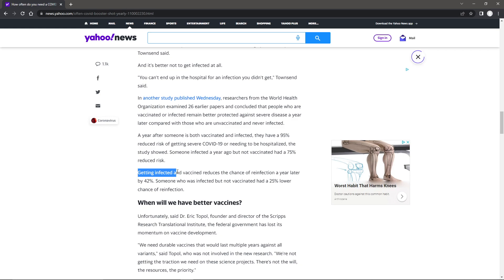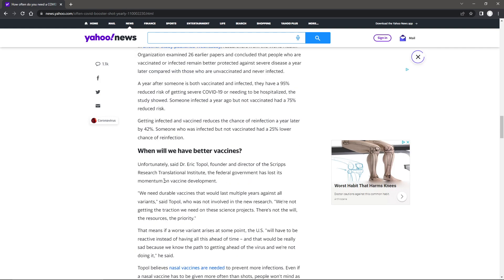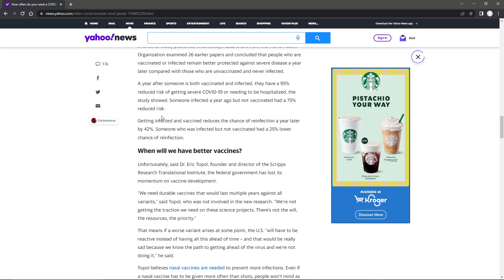Getting infected and vaccinated reduces the chance of reinfection a year later by 42%. I mean, this whole entire thing, you not only need the vaccine, but you need to be infected to be really, and even then it doesn't last.